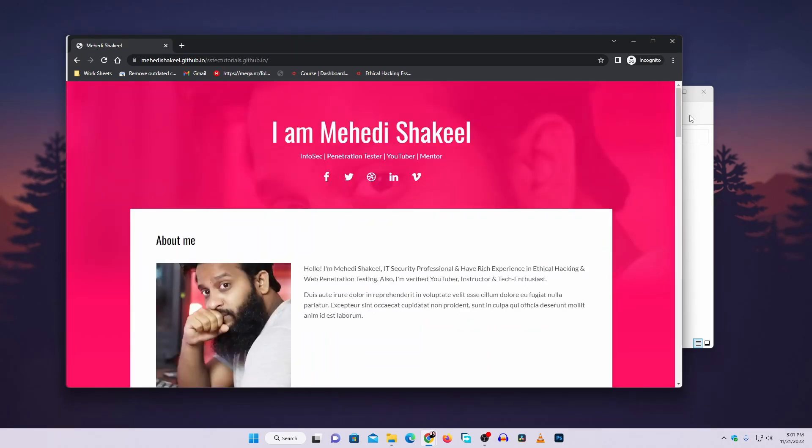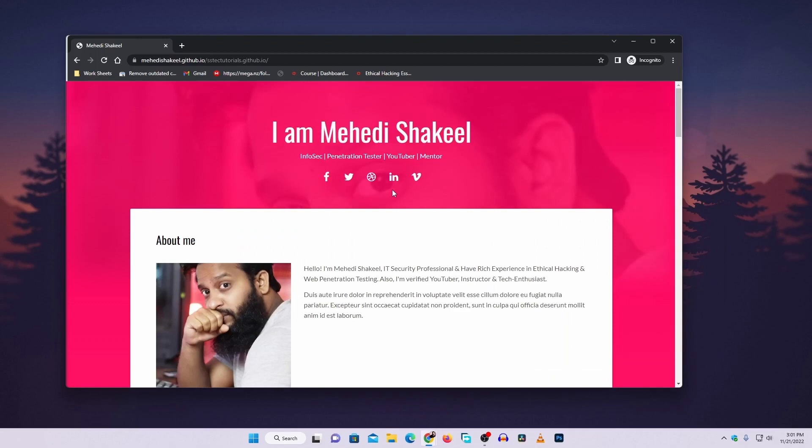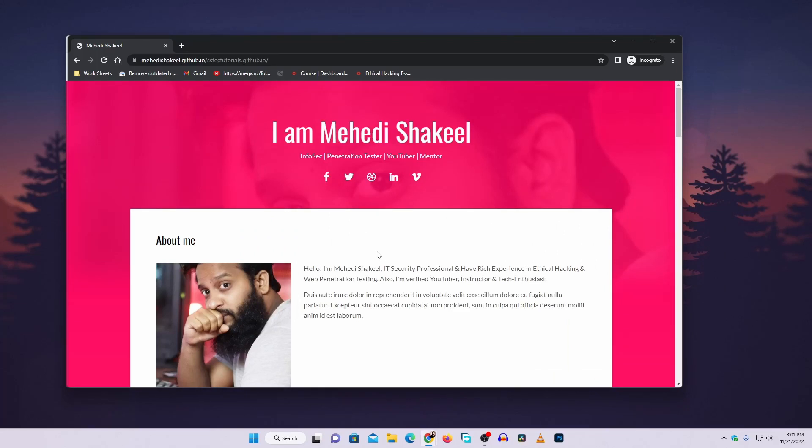So like this you can easily publish a GitHub page with your static portfolio website and create your own website for free.